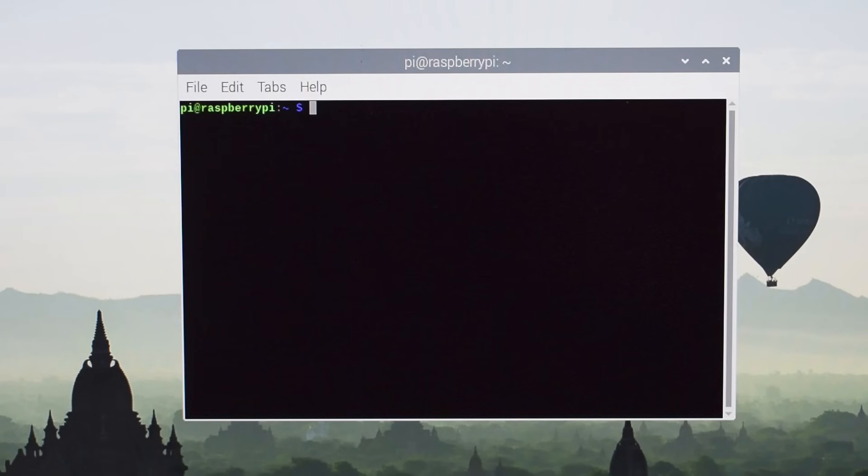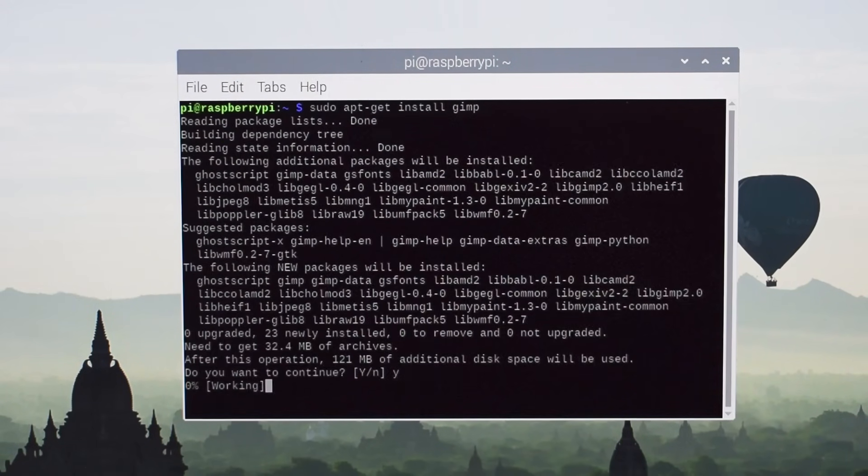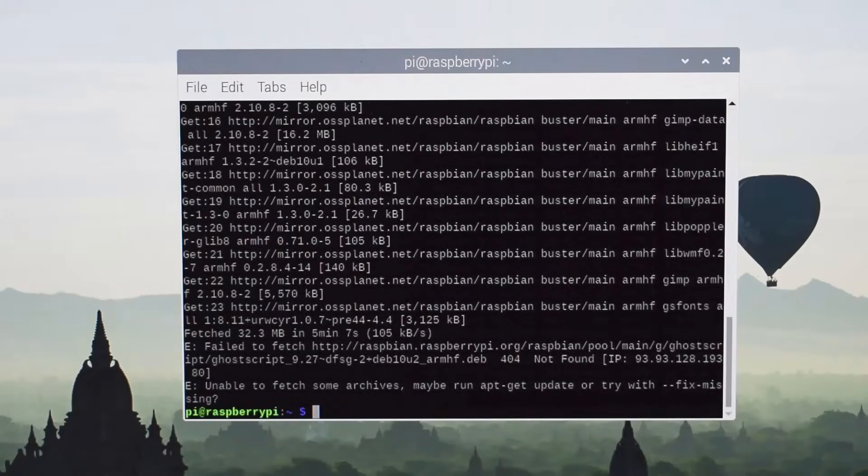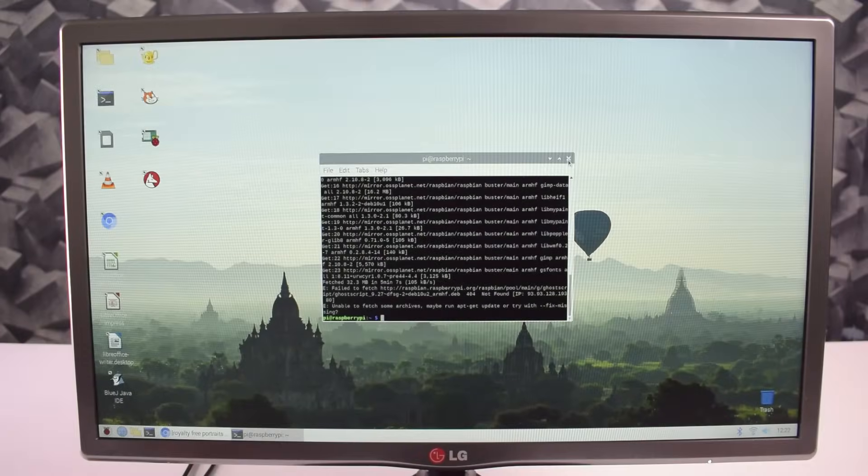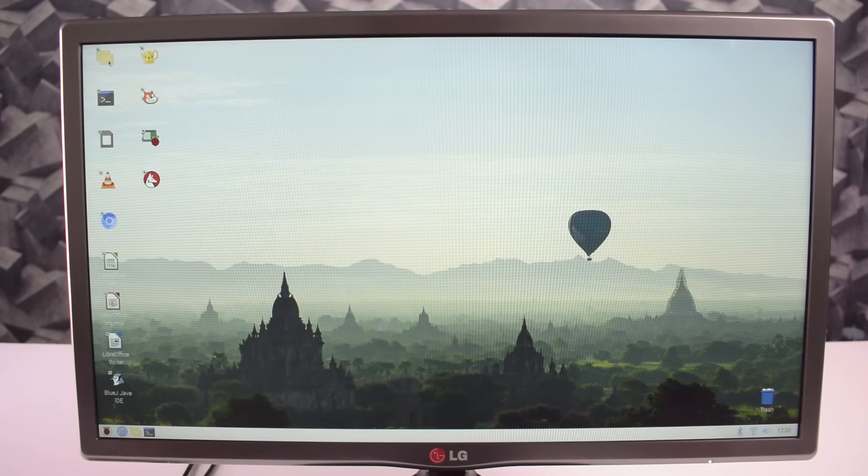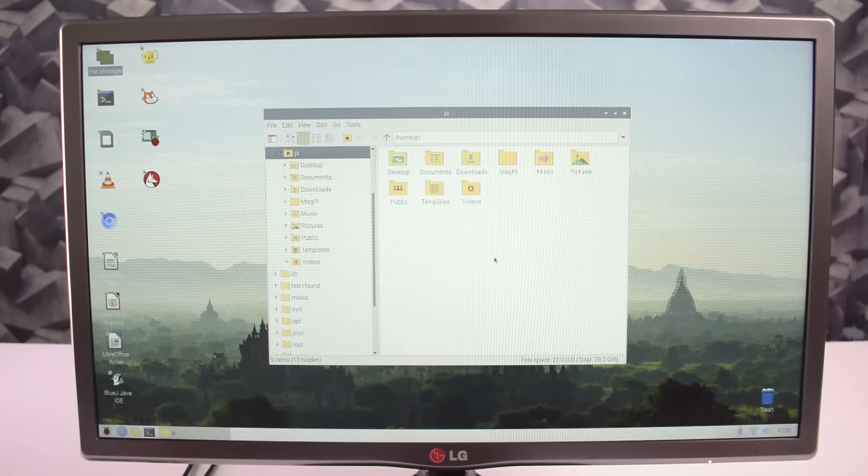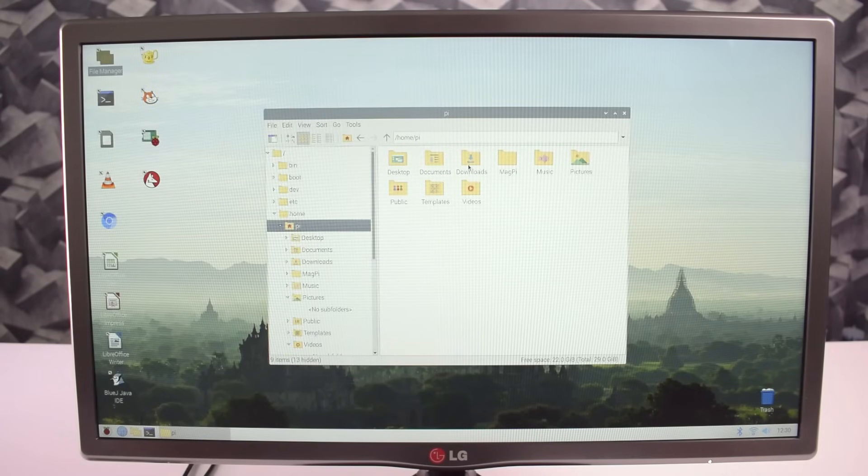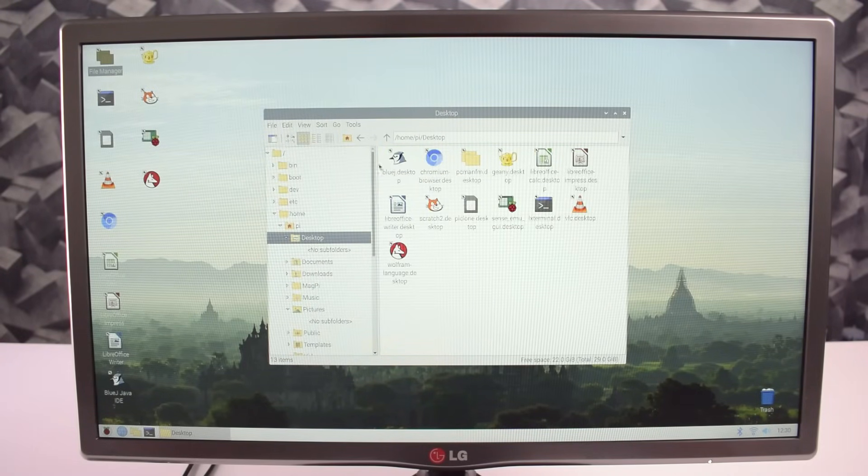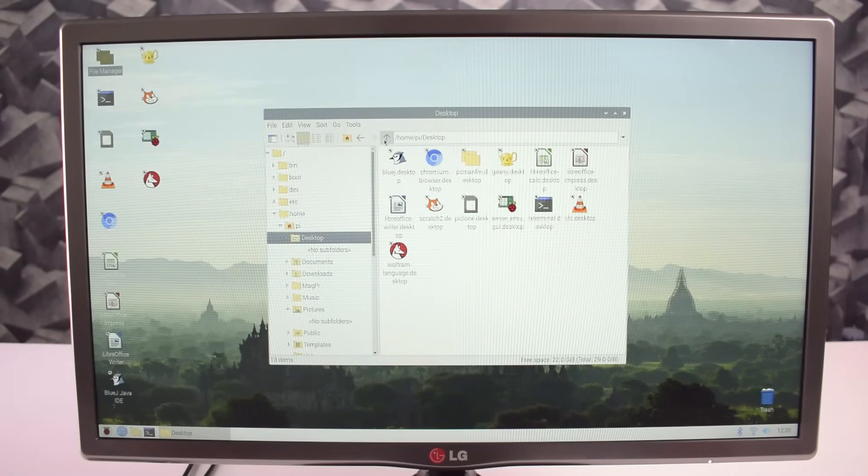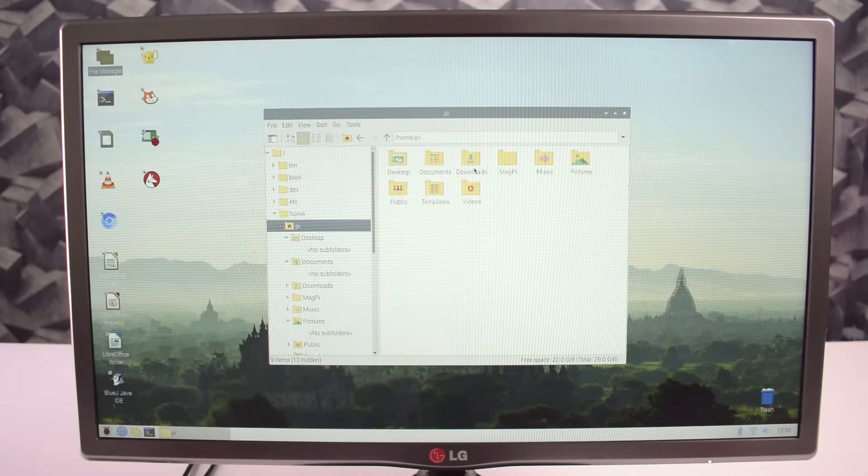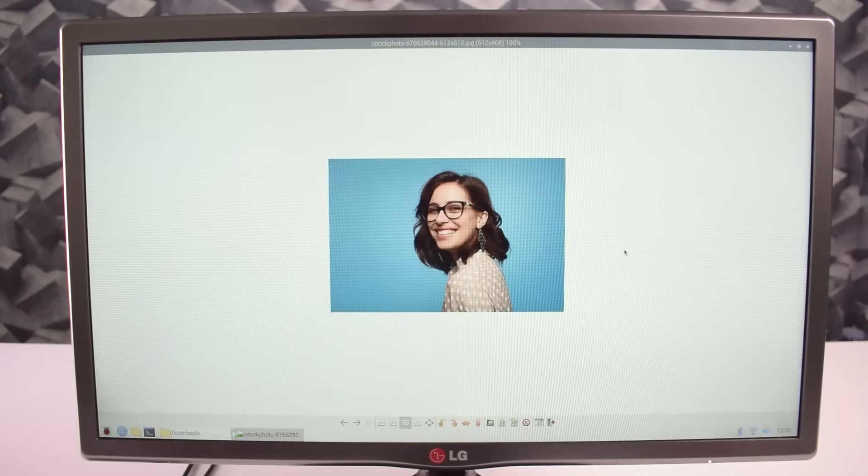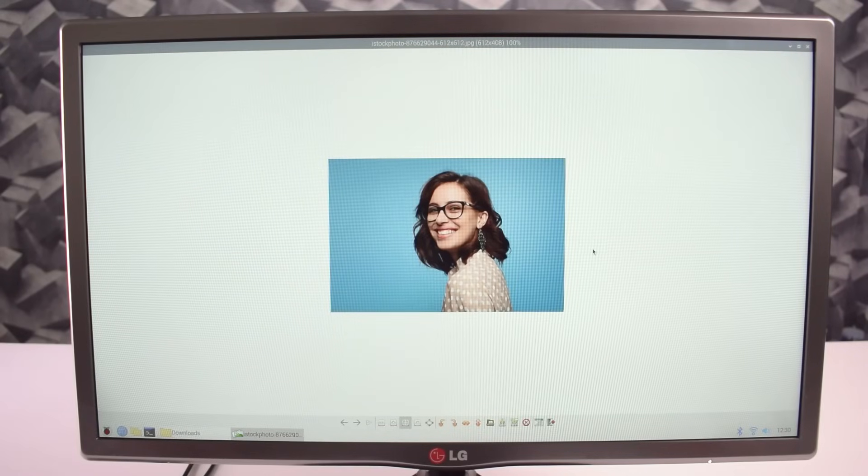Now next we have a terminal. From this terminal you can download and install many softwares from the Linux database. Now here we have a file manager to keep files. Here you can put your documents, you can watch your downloaded stuff, and many more.